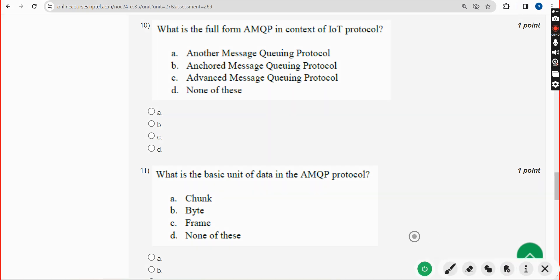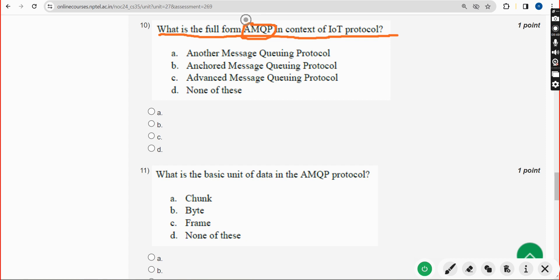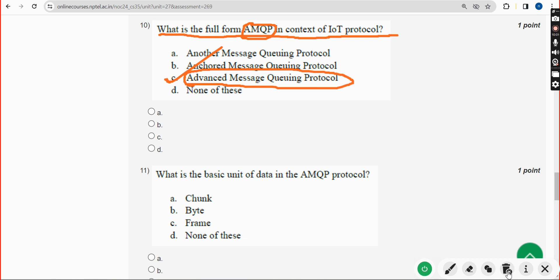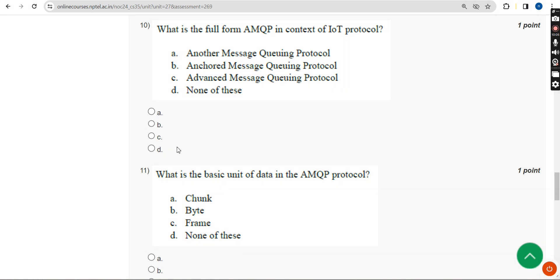Tenth question: what is the full form of AMQP in the context of IoT protocols? AMQP stands for Advanced Message Queuing Protocol. Mark Option C as the correct answer for the 10th question.